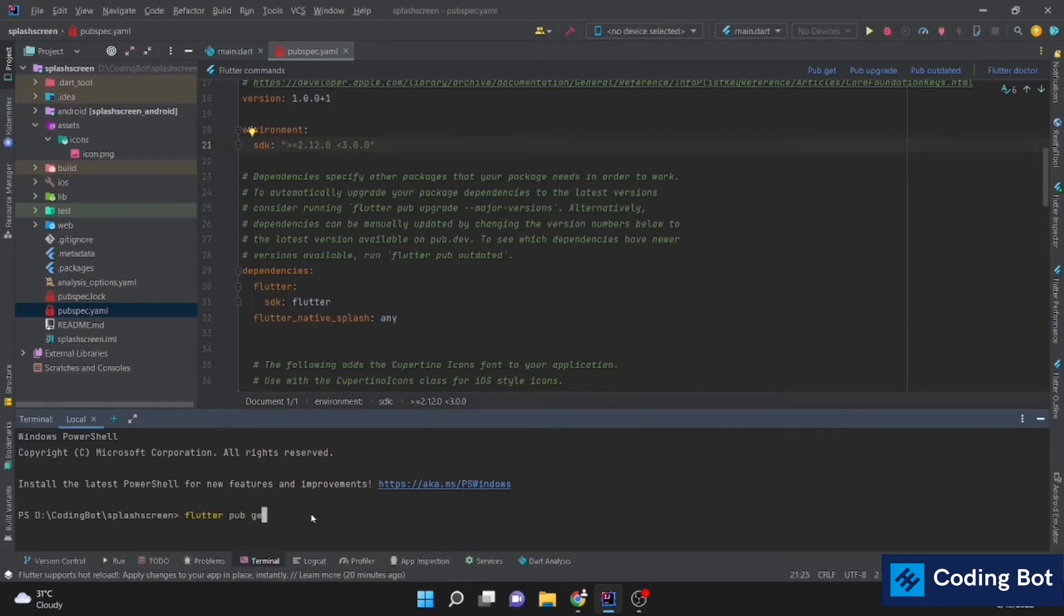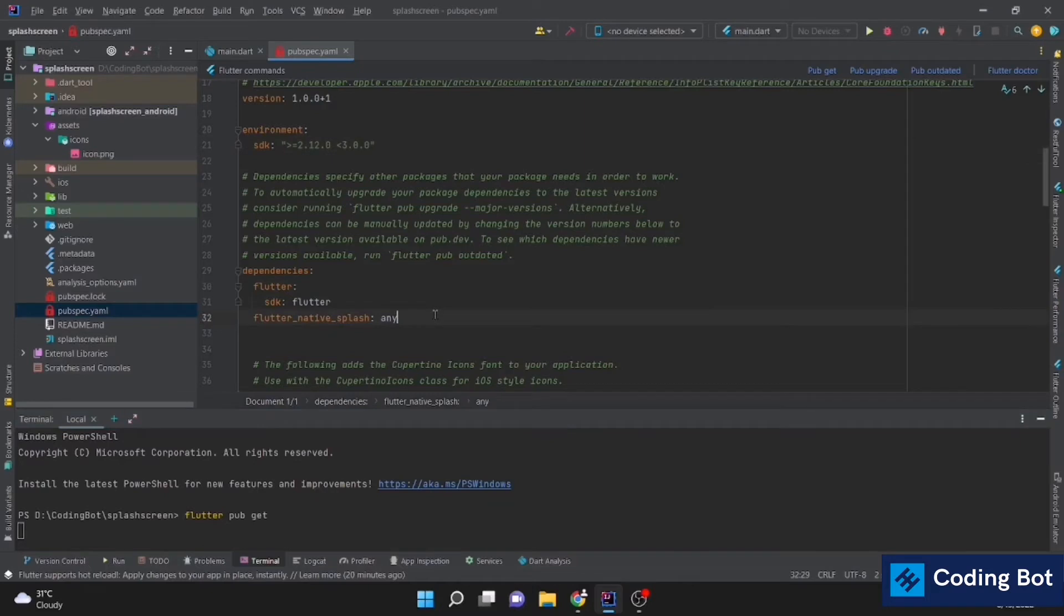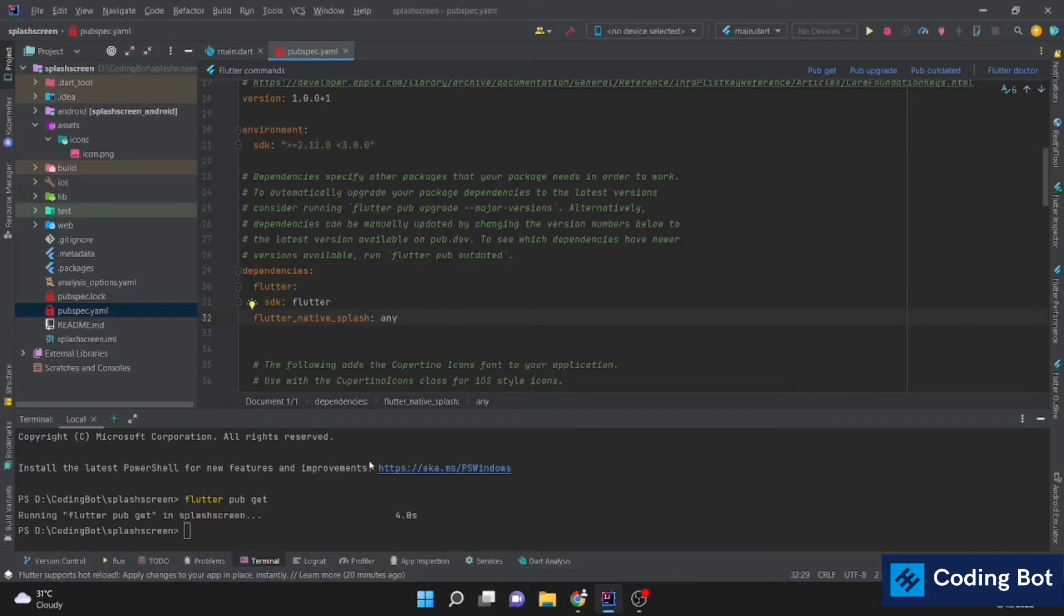Give your internet connection. It will automatically install this Flutter Native Splash package inside your project. The installation is success. There is no error.